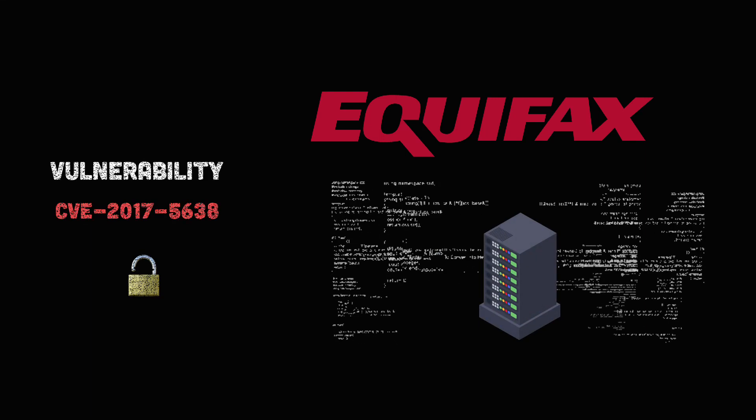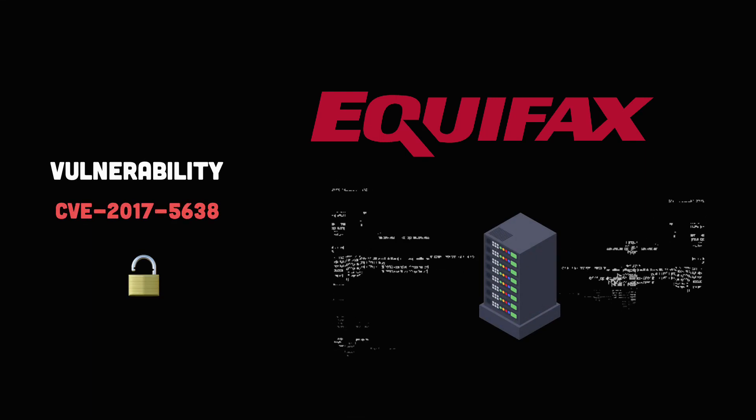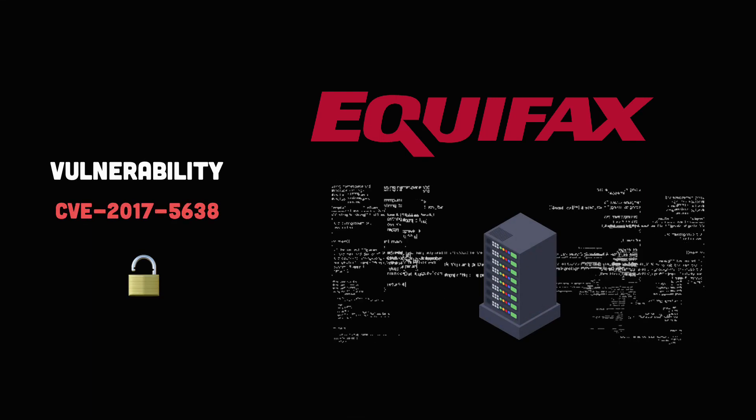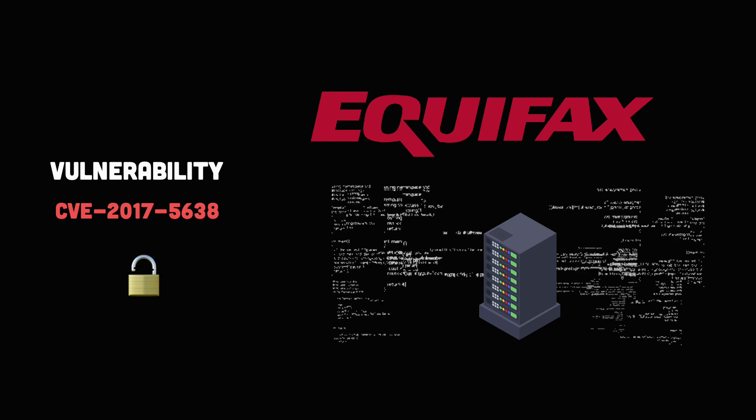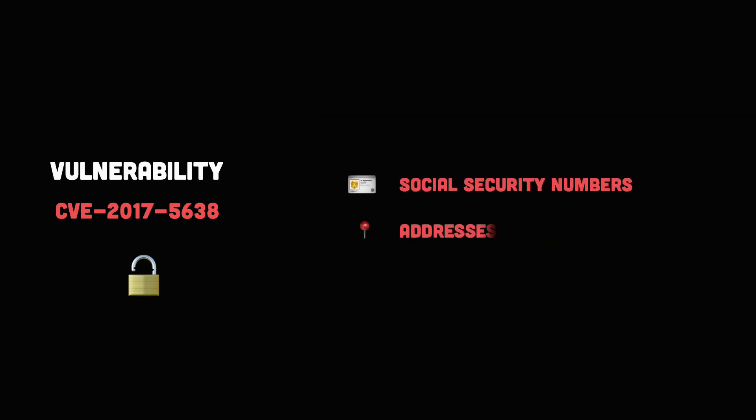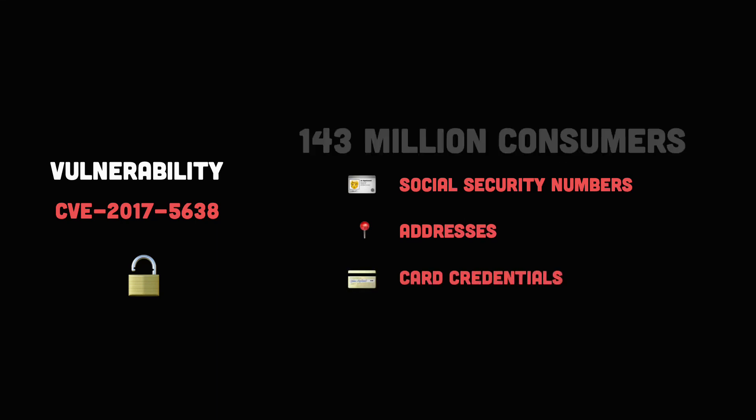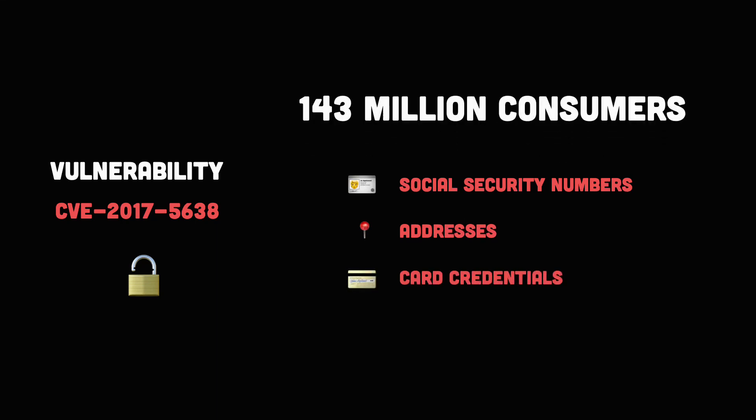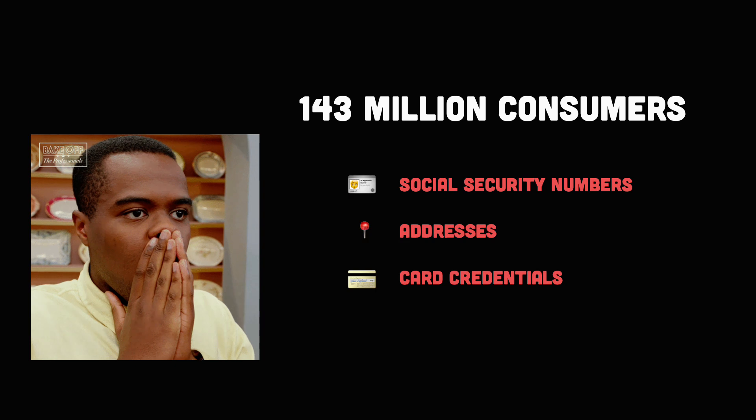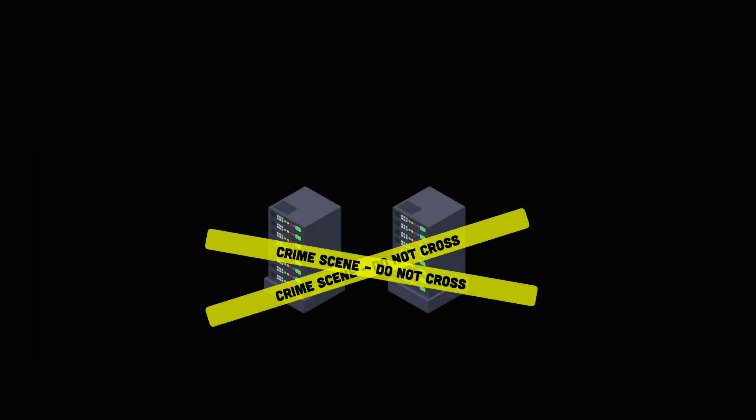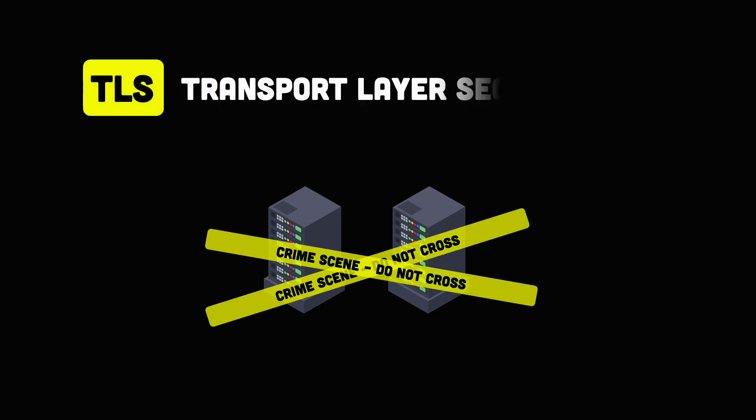In this incident, attackers were able to exploit a vulnerability in the company website software. They gained access to social security numbers, addresses, and credit card credentials of 143 million consumers. Later investigations revealed that this could have been prevented if the web servers were properly configured to use the latest version of the TLS protocol.